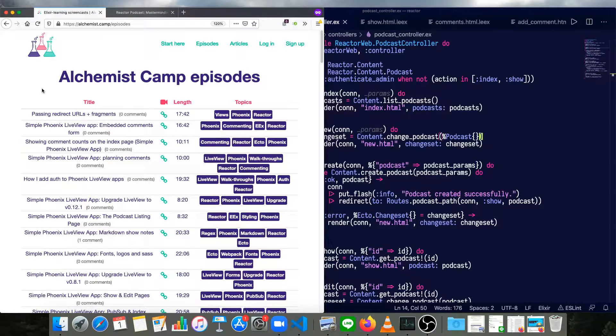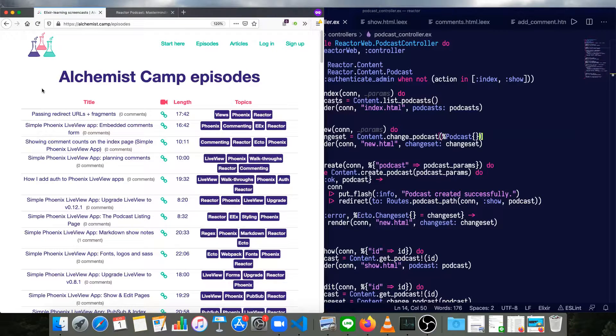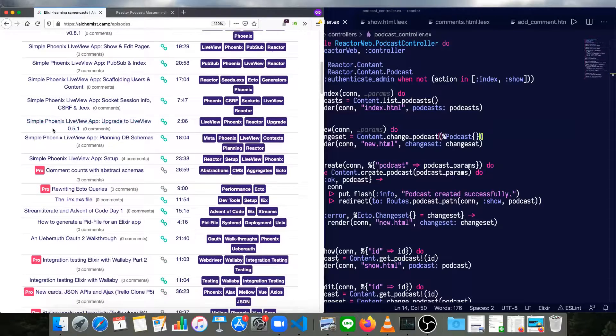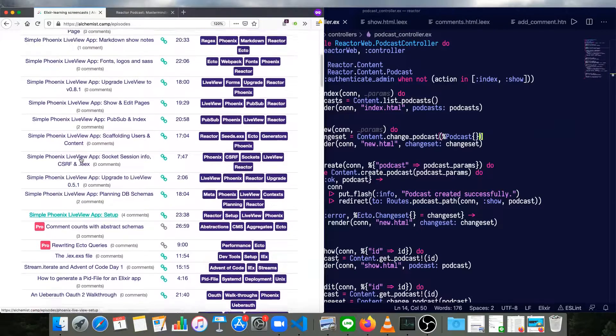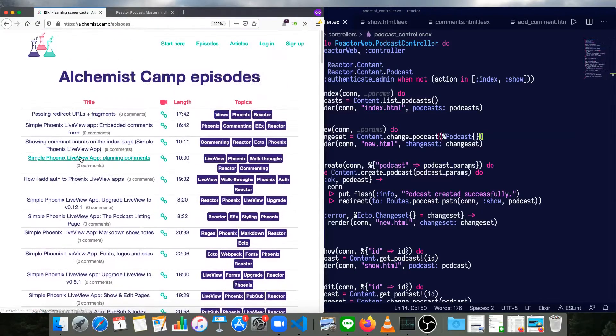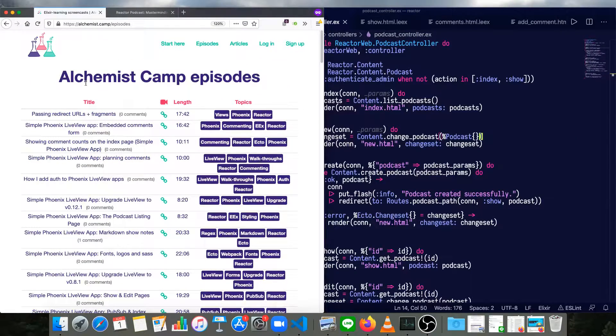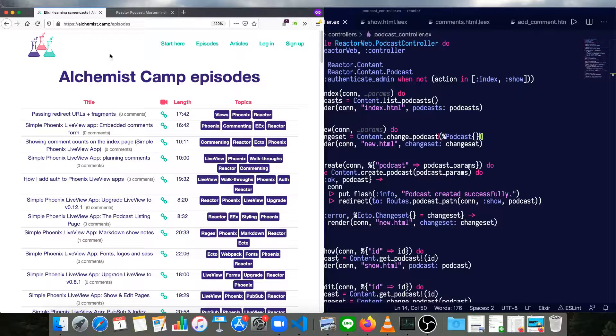Hey, what's up? This is Mark at Alchemist.Camp, where we learn Elixir and Phoenix by building things.